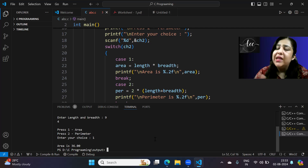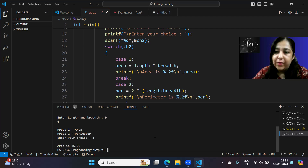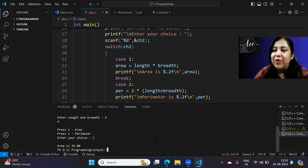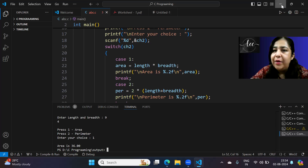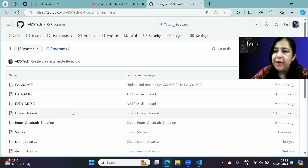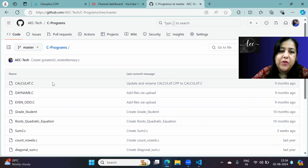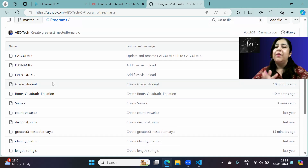This is how we can have nesting of switch — one switch inside another, and another inside that. There is no restriction on levels of nesting. You can also do nesting of ternary operators, nesting of if statements, and later we'll see nesting of loops. That's it about making a menu-driven program with nested switch. I hope you understood — check out the GitHub repository under AEC Tech for C programs from this class.